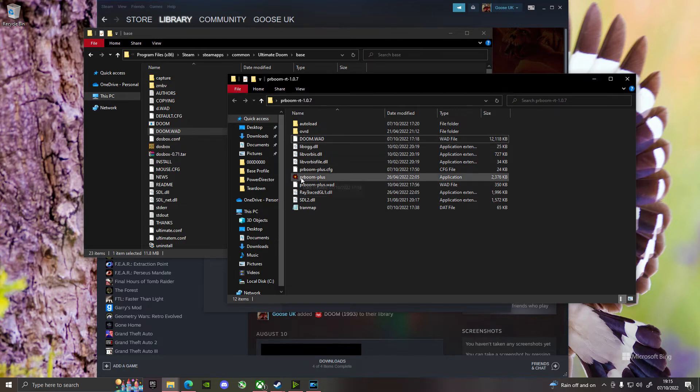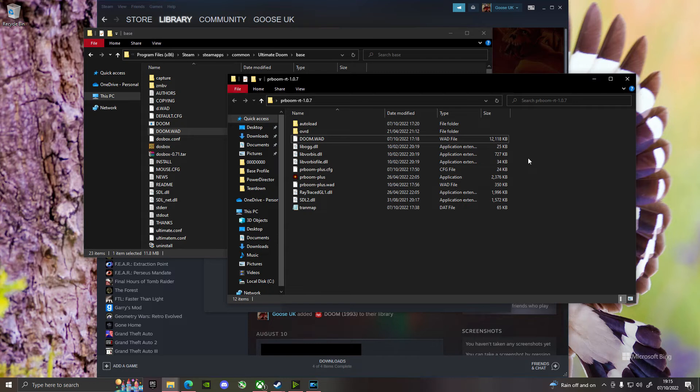And then when you click on PR Boom Plus, it will open Doom, and you will play it with the shiniest graphics you've ever seen in Doom in your entire life. Completely and utterly, I've said this word a lot recently, transformative.